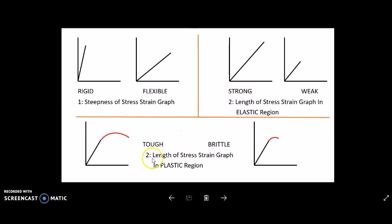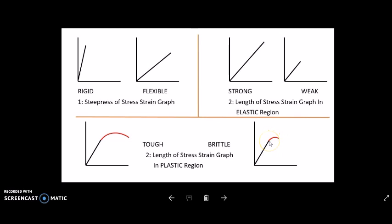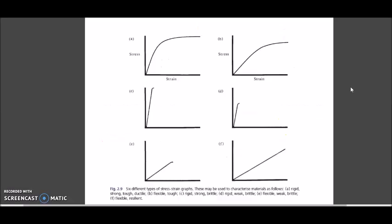For the third case: a tough material has a large capacity to undergo plastic deformation before fracturing. The brittle material has a shorter plastic deformation curve, meaning the material can only withstand a little bit of plastic deformation before it fractures.